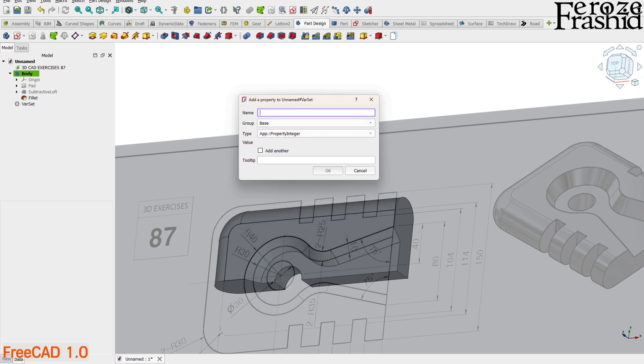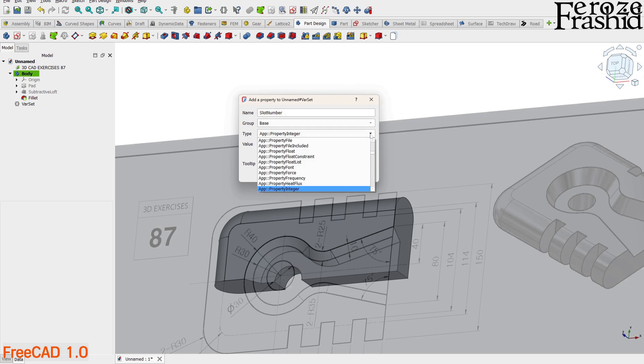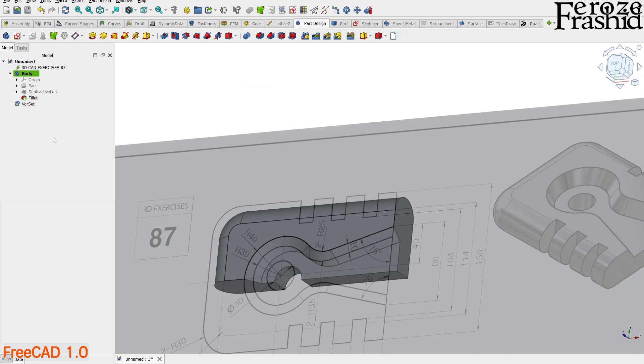Let's go ahead and apply a name. I will keep that in the base group. We are planning to use this variable to indicate how many slots we will create. So, the type of the field will be integer number. For now, let's provide 3 as the value of this field. On the left panel, now you can see the Varset is available on the tree. The variable slot number is also accessible from the left panel.